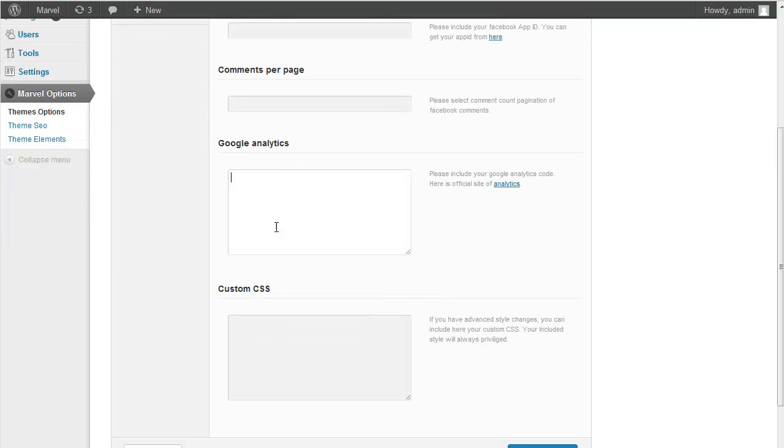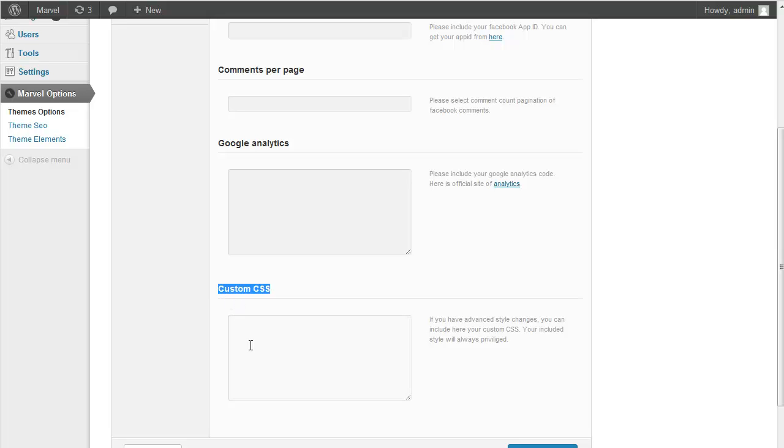And also you can add Google Analytics Code and Custom CSS. If you want to change some deep changes for your theme, you should add here Custom Styles. And it will privilege then all the default style sheets. It will print very bottom of those. It's very easy to customize users who want to change their sites.